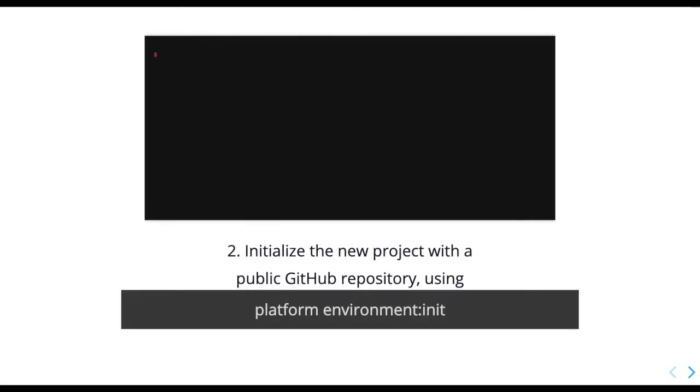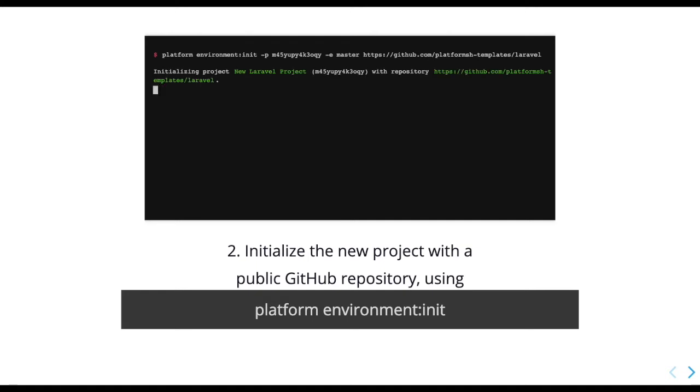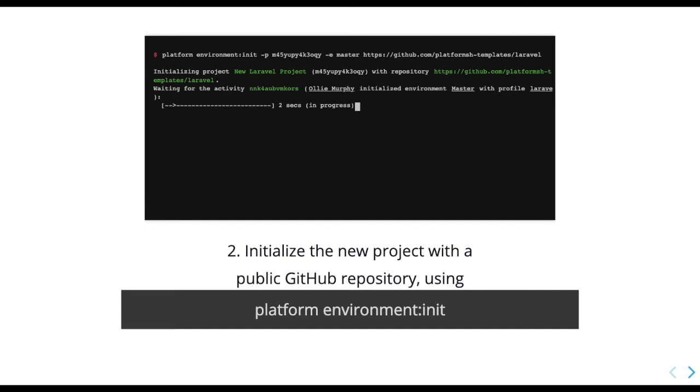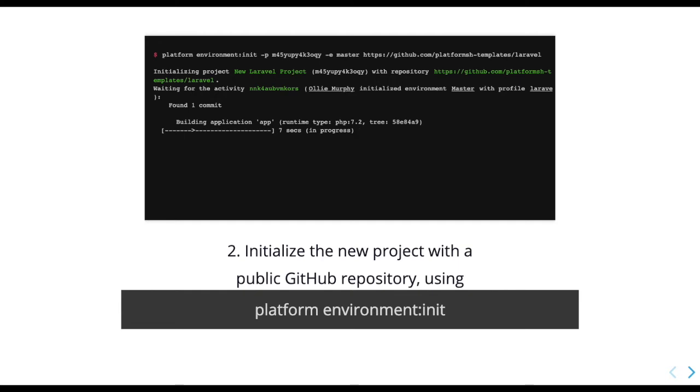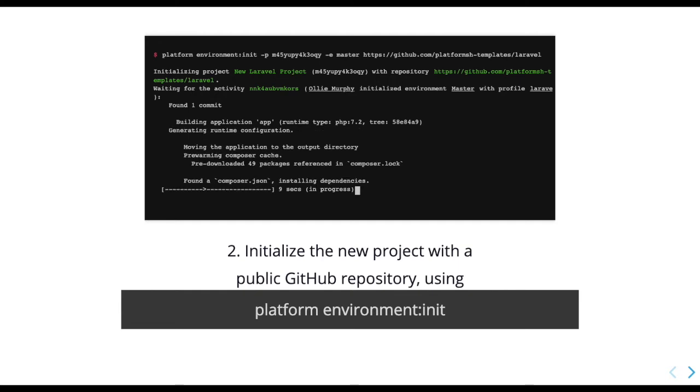You can then use the command platform environment init to initialize that project with any public GitHub repository. Here, we are using our Laravel template that already includes Platform.sh's three configuration files to deploy.